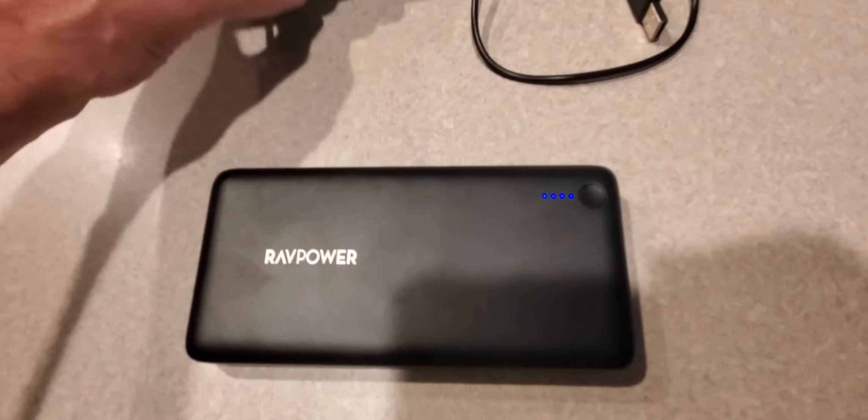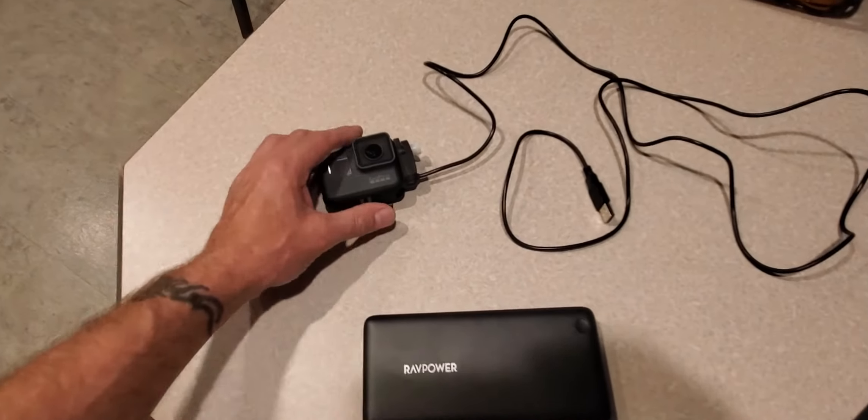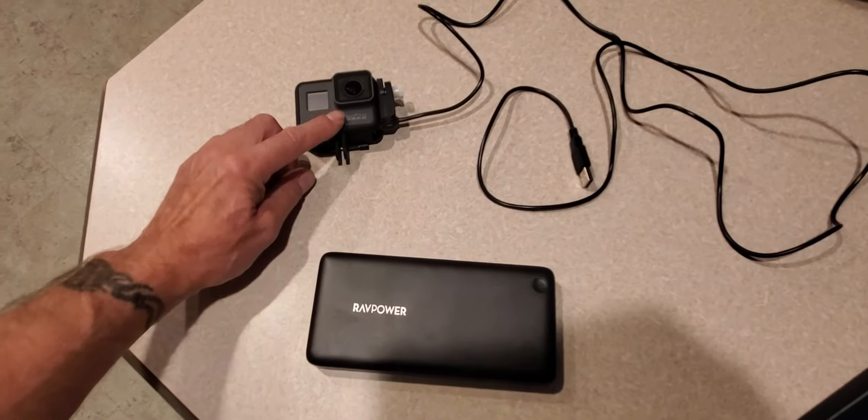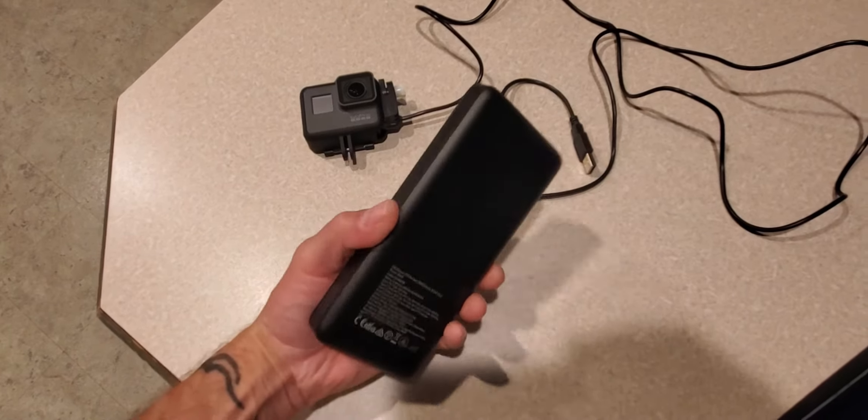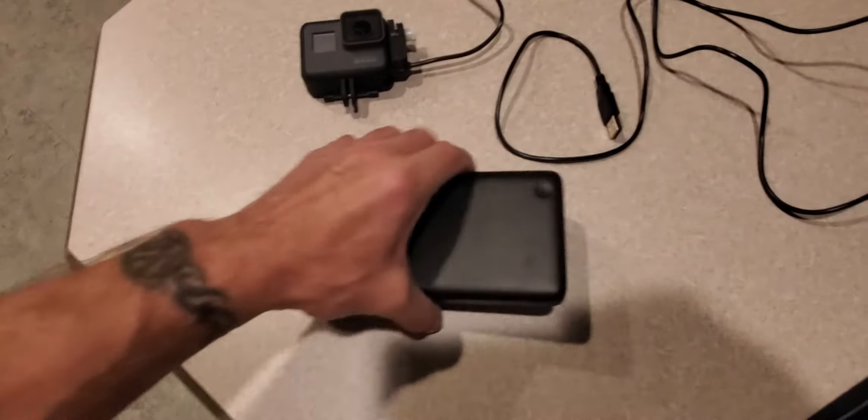Now Nathan will be able to put the GoPro on when he's fishing on his fishing trip and not worry about changing his battery because he's going to have a big one that's going to go in the back of his Hobie seat.